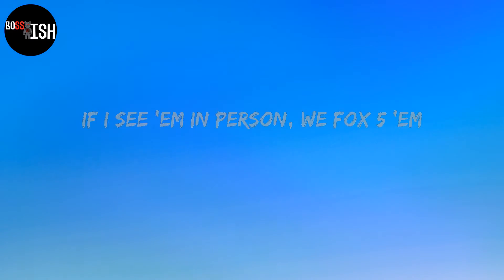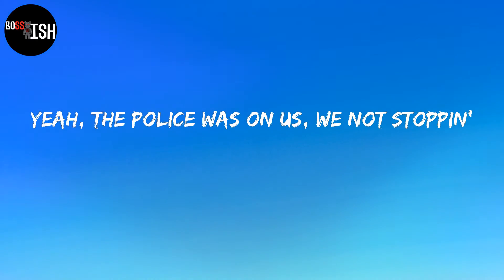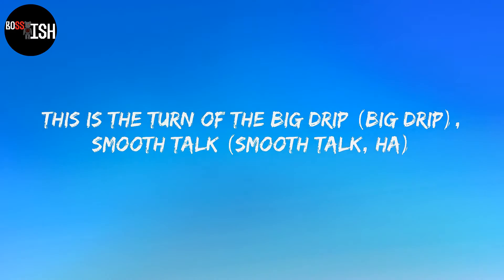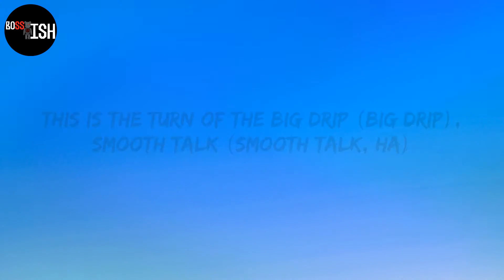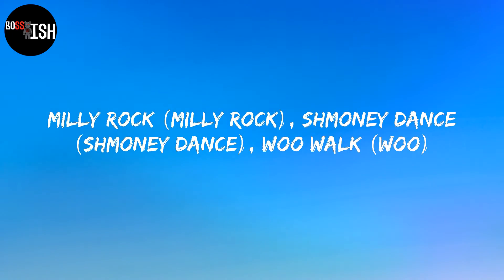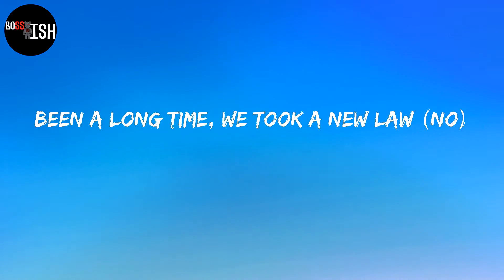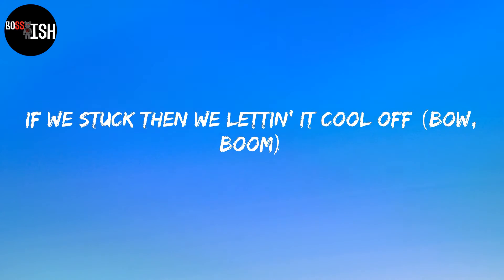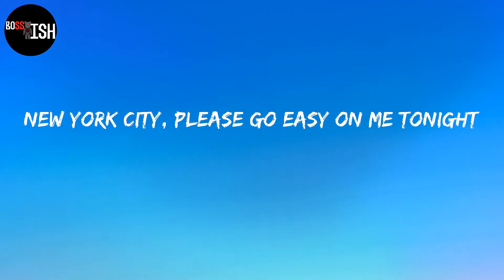We chill with the ops, we is not vibing. If I see them in person, we ain't fox vibing. I'm gonna get the police as long as we not stopping. This is the town of the big drip, smooth talk, Millie rock, money dance, we walk. You will not survive if it's too soft. Been a long time we took a new loss. Shoot a shoe until we got a new car. So if we stop then we let it cool off.